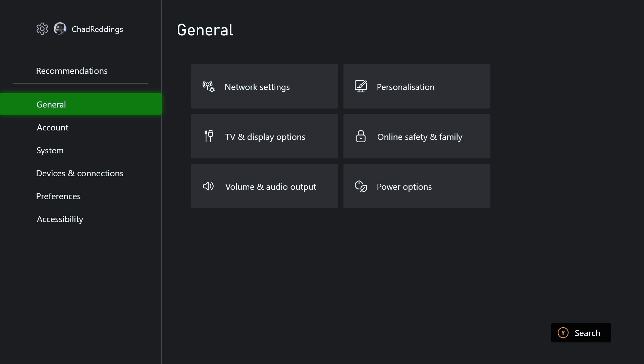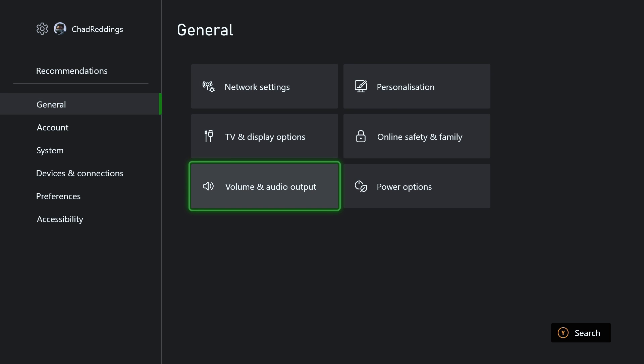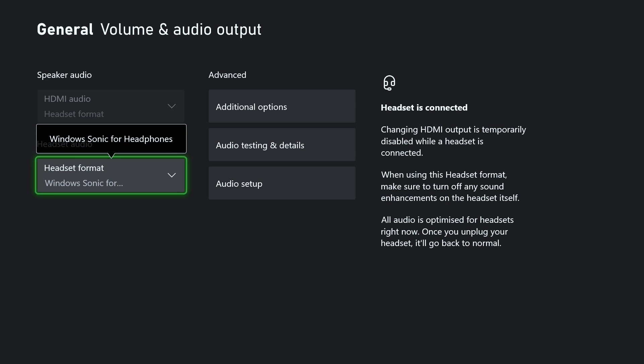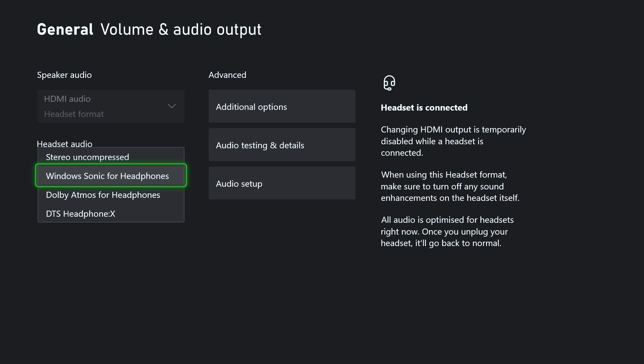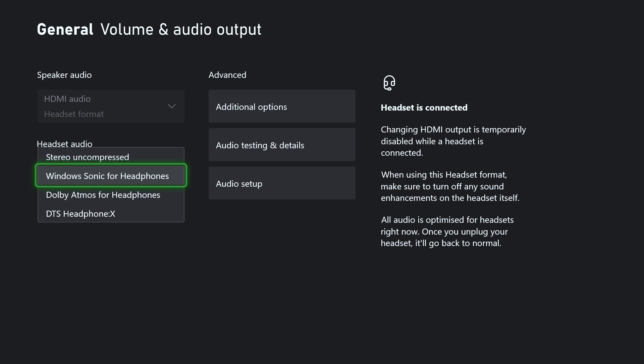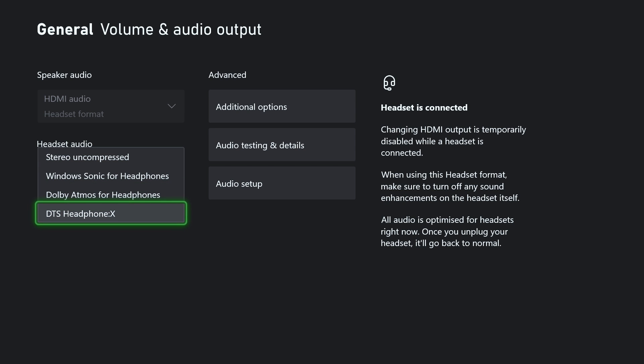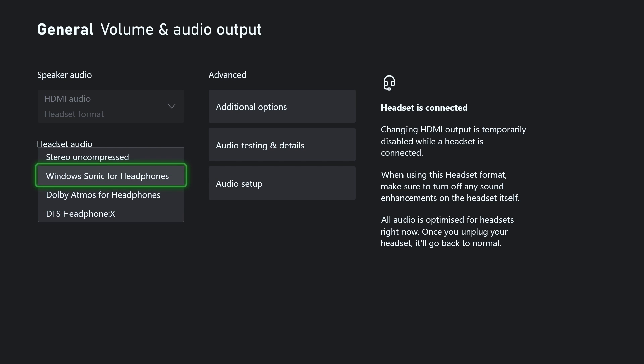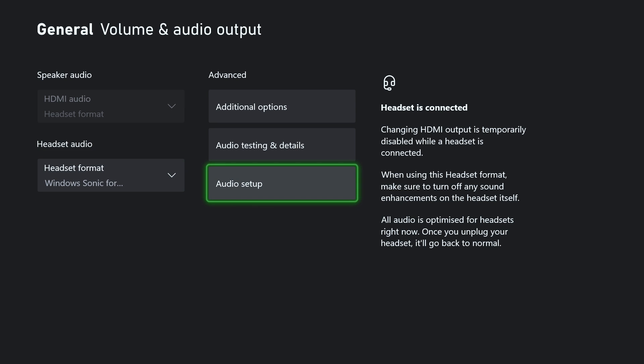Next, go back to Settings and go to General and go to Volume and Audio Output. Now ensure that your headset audio is set to either Windows Sonic for Headphones or Stereo Uncompressed. For 99% of people, these will work, and these two bottom ones are more exceptions to the rules for fancy headsets. So once you've selected either Stereo Uncompressed or Windows Sonic for Headphones, what we're going to be doing is going to Audio Testing and Details.